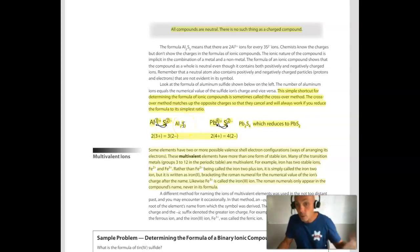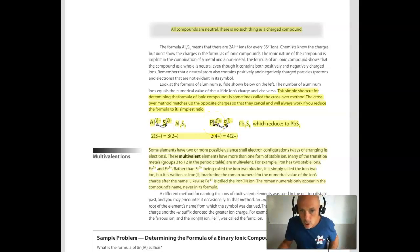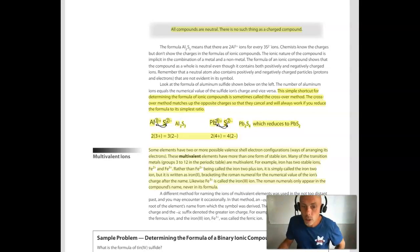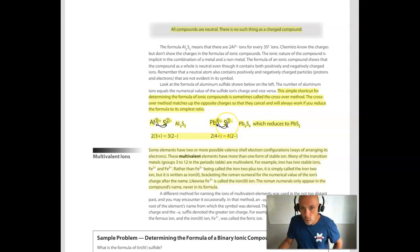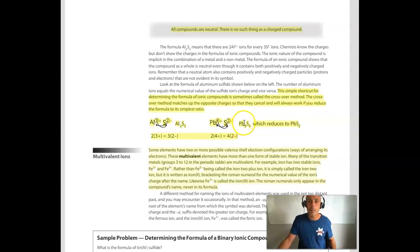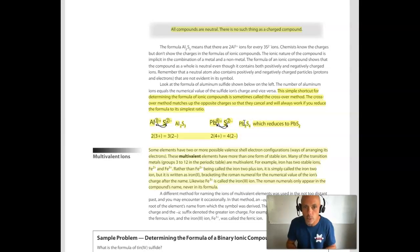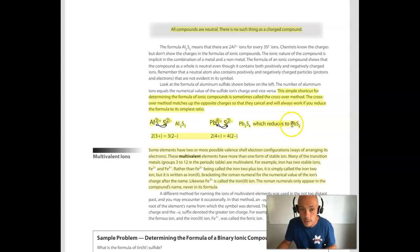Keep in mind that if you use the crisscross method, you might need to reduce. For example, lead(IV) sulfide: lead is a 4+ ion and sulfide is 2−. When you crisscross, lead's subscript becomes 2 and sulfide's becomes 4. But because ionic compound formulas always want to reflect the lowest whole number ratio of ions, you reduce 4:2 to 2:1, and it becomes just PbS2.